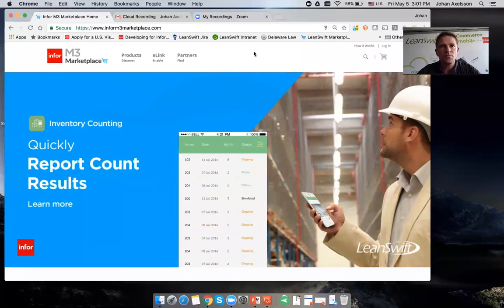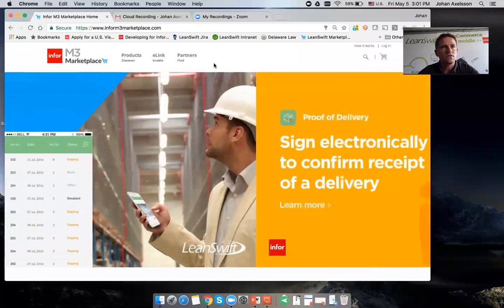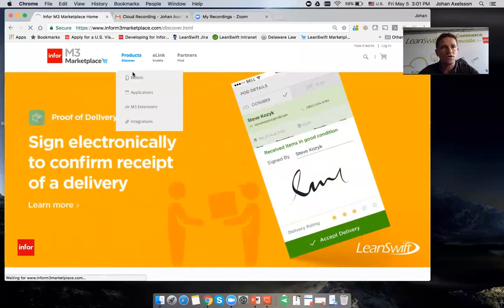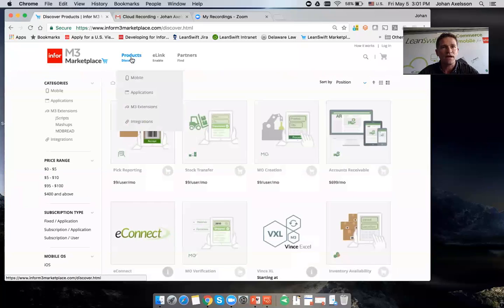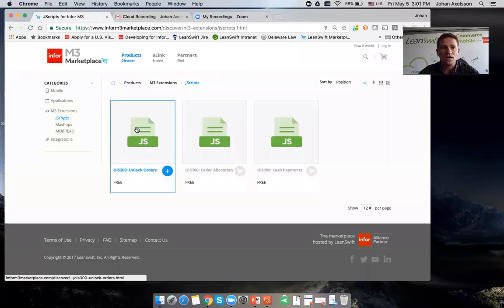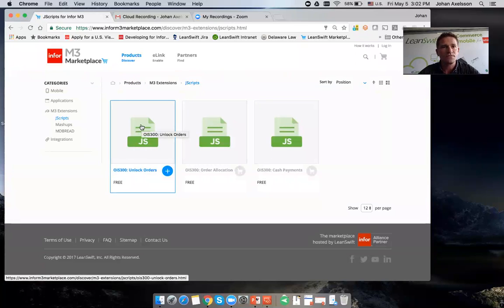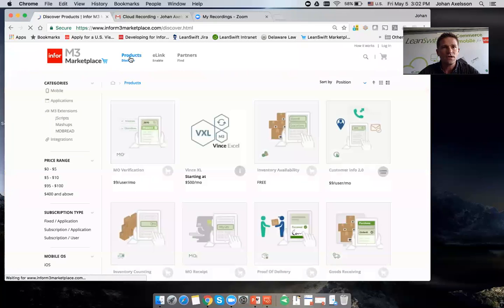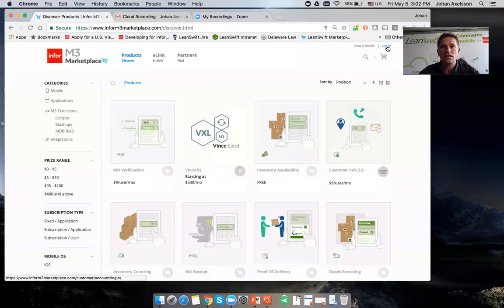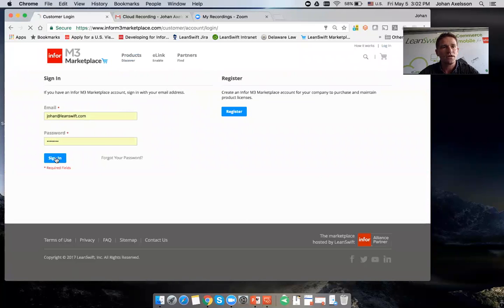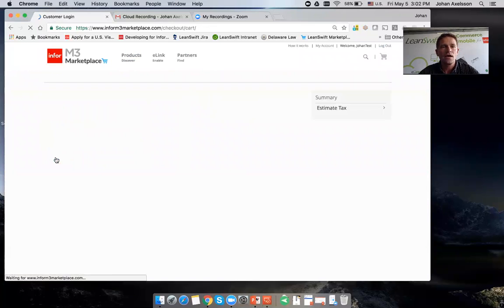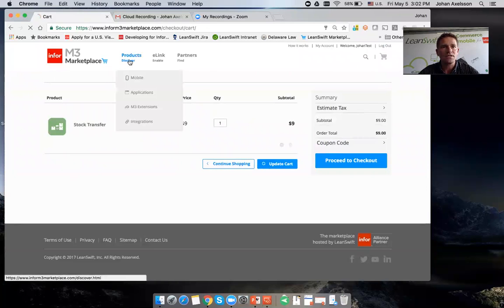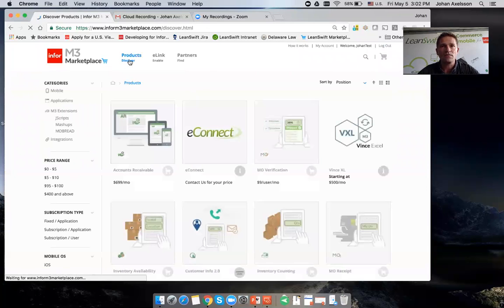Hi guys, in the previous video we saw how we could go to the Infor M3 marketplace, find products and solutions. We found a J script, downloaded it, and deployed it in smart office. Now I'm going to look at another functionality available in marketplace. I'm logging in as a user to set up an account and activate additional functionality and extensions to M3.